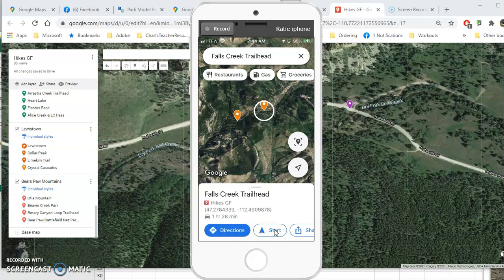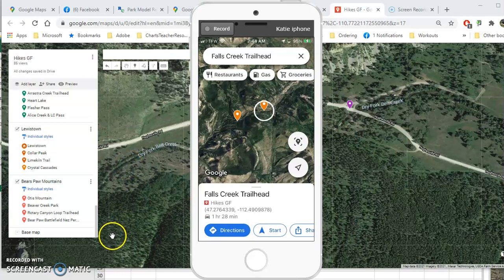I hope that helped you use the map that I gave you, and as always, let me know if you have any questions.